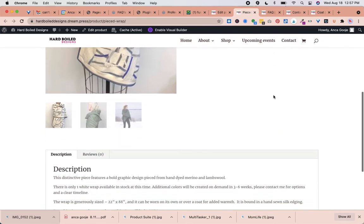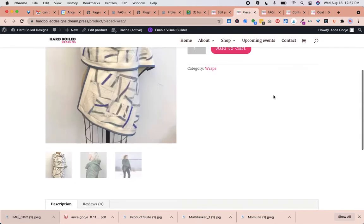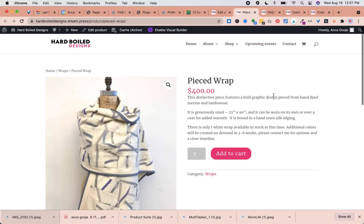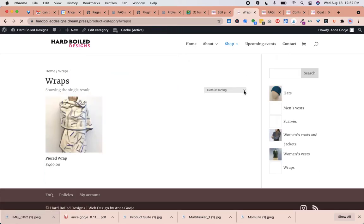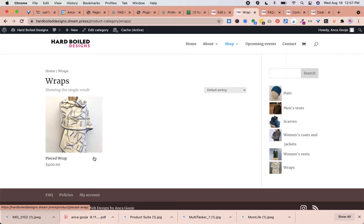The product looks great. If we go to Shop and then to Wraps, now we're seeing this wrap. Actually we just have one wrap because it's available in different colors.